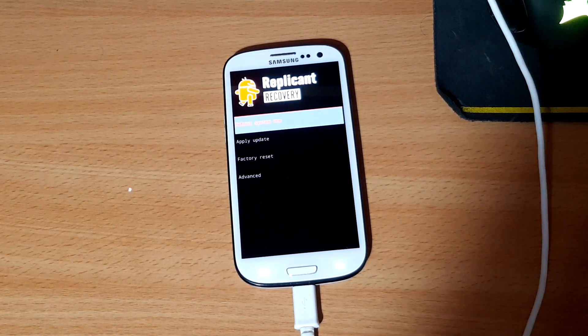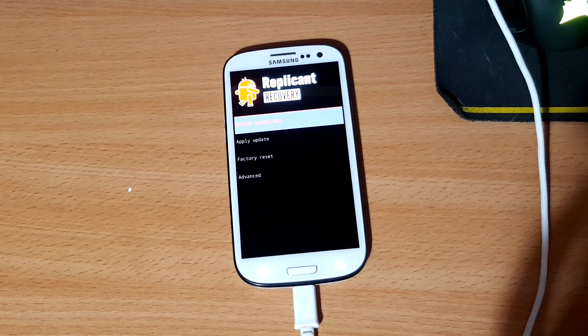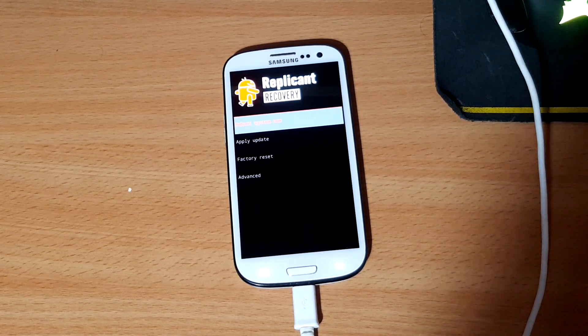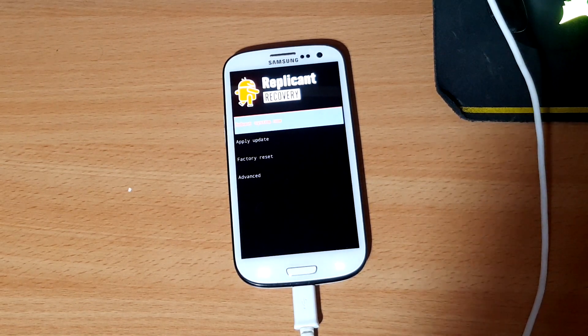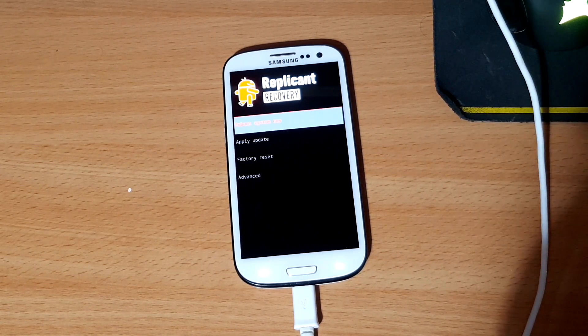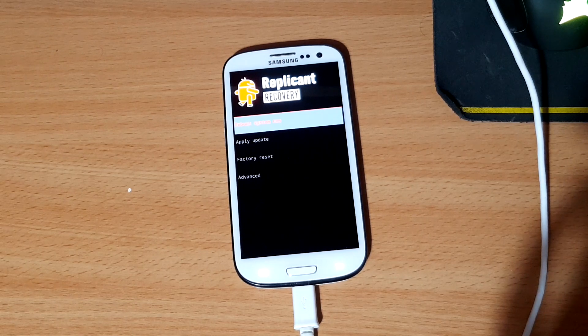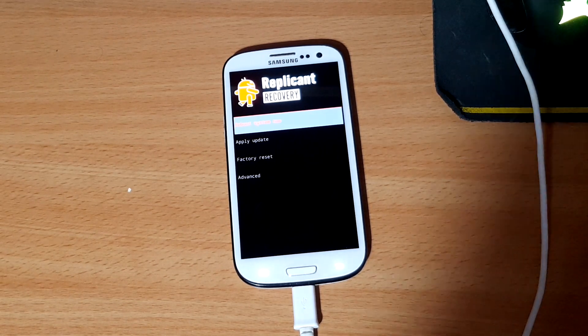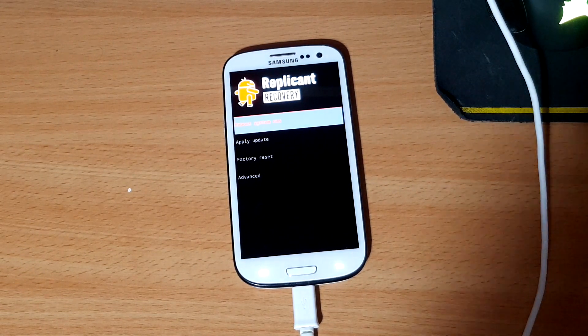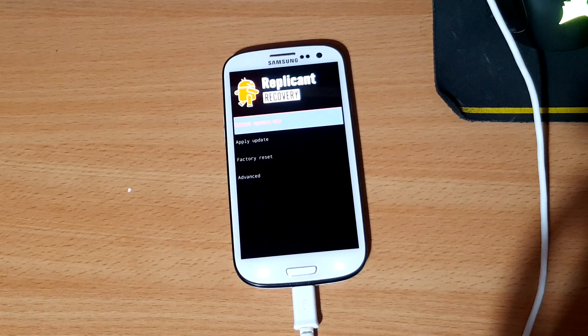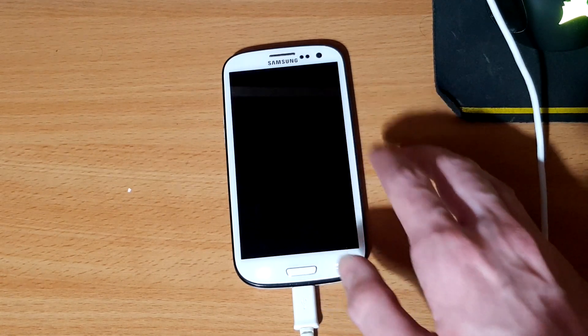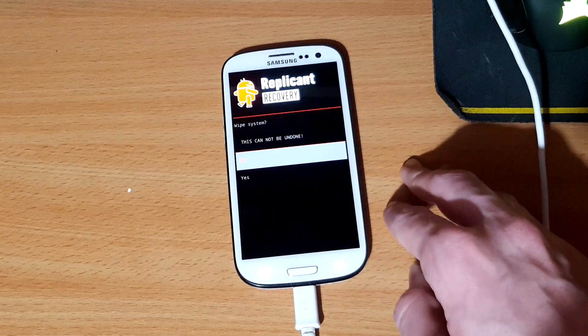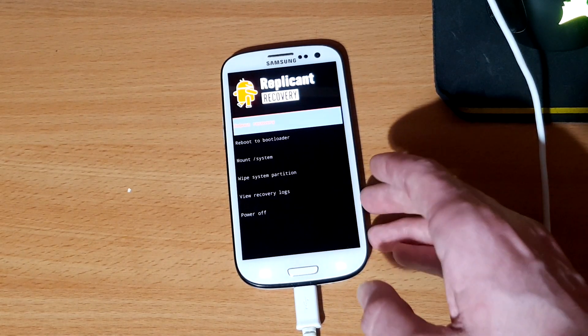Now the next step here actually takes place on the device itself because once we ran that command the device should have automatically rebooted into the Replicant recovery. That's what we want because what we're going to do from here is wipe some partitions so then we can install Replicant. Now it goes without saying that this is the point of no return. If you have any data that you want to keep, make sure that you've backed it up. And once you've done that, we can wipe the partitions. So the first thing to do is tap advance, wipe system partition, yes, and then it will wipe our system partition.